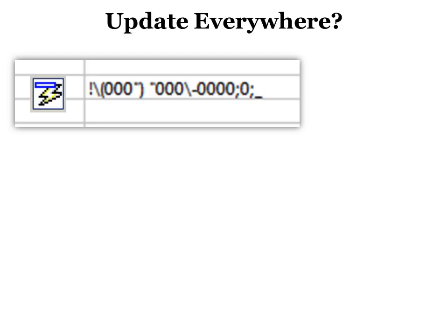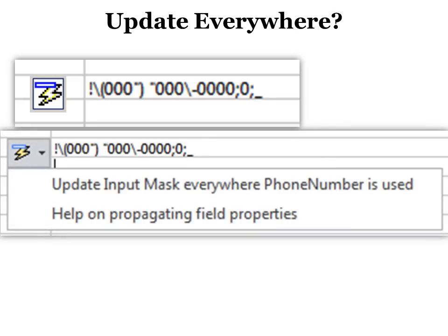When you're done, you'll get this little lightning bolt that asks, do you want to update this everywhere the phone number is used so that the input mask does show in every form and report that already has this phone number in it, which is very useful. Make sure you hit that one. And here's a tip, if you forget, change something in your input mask and then change it back and then the little lightning bolt will come back again.